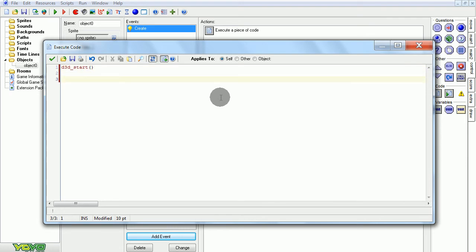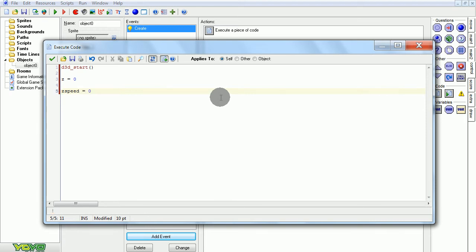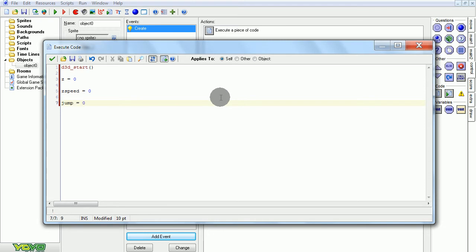We're going to set some variables. First we're going to set z, which will equal our height on the 3D axis. This is what we're going to be using to jump up and down. We also want zspeed, which will equal how fast we're going up or down if we are jumping. Then we have jump, which will equal 0 or 1 based on if we're jumping or on the ground. If it's 0 we're on the ground, and if it equals 1 we're already jumping and therefore cannot jump again, unless you want to do a double jump thing, but right now I won't do that.